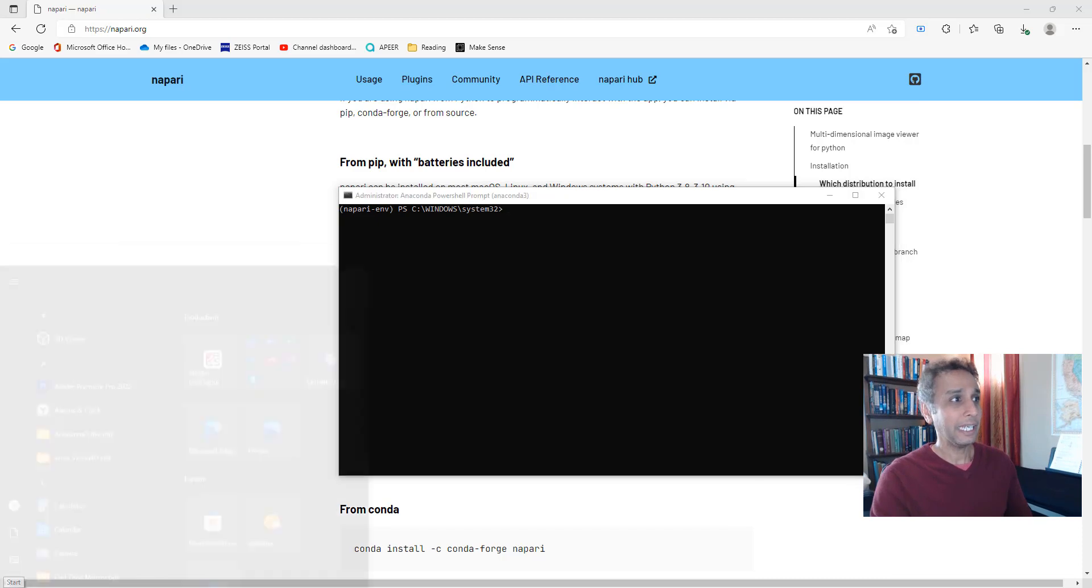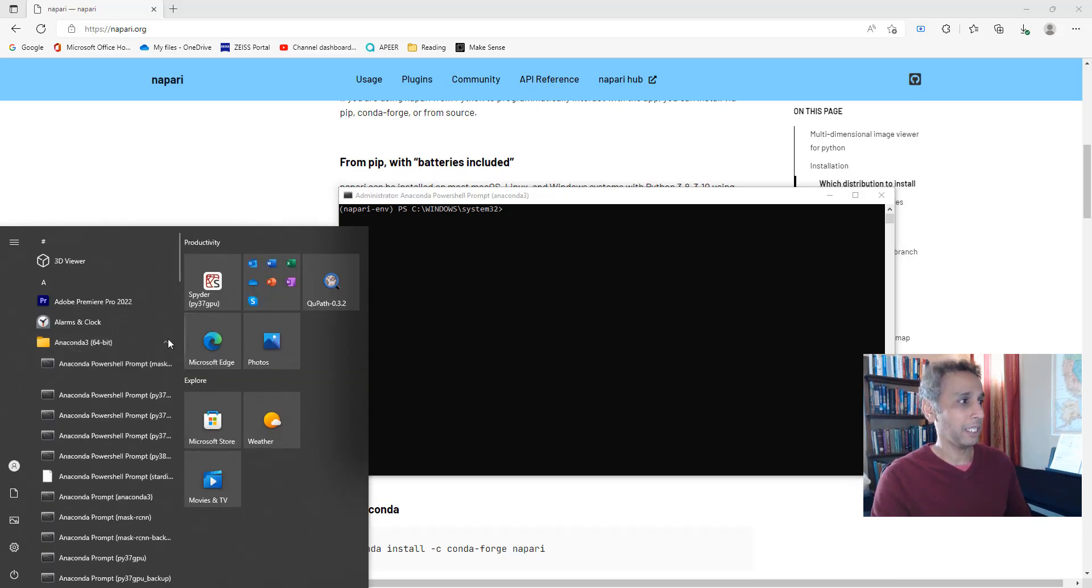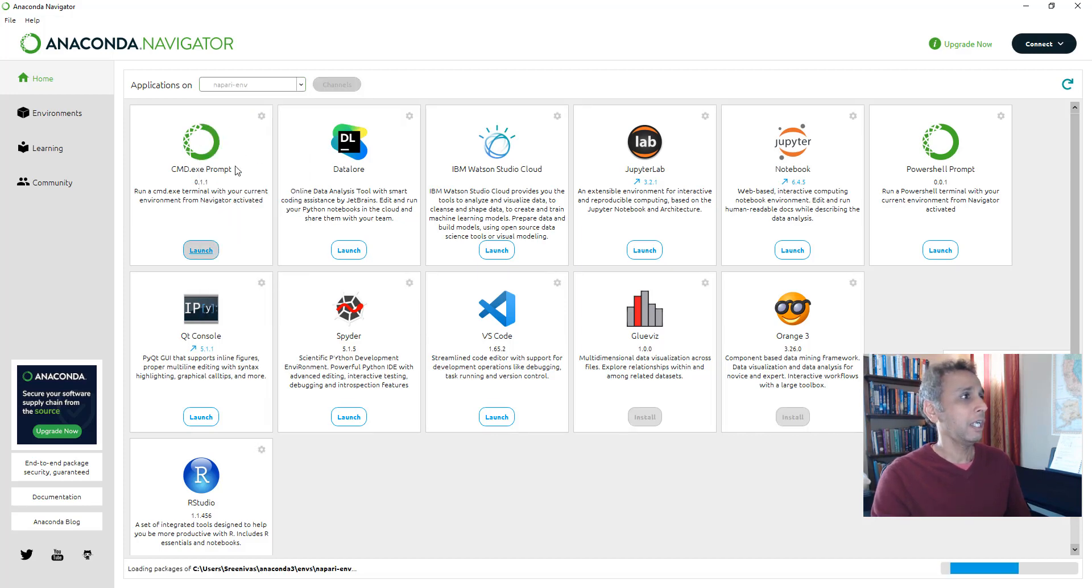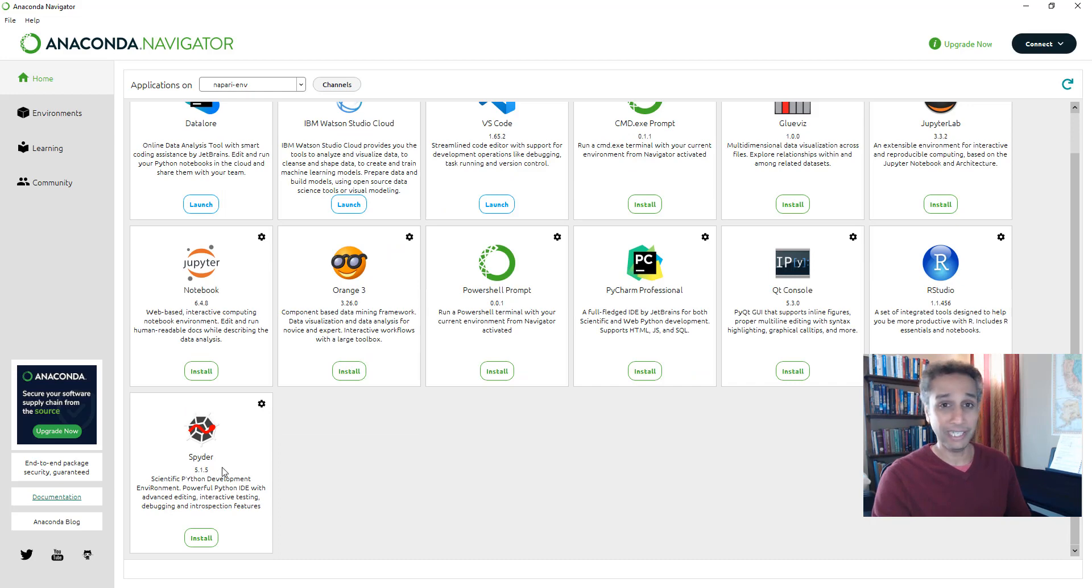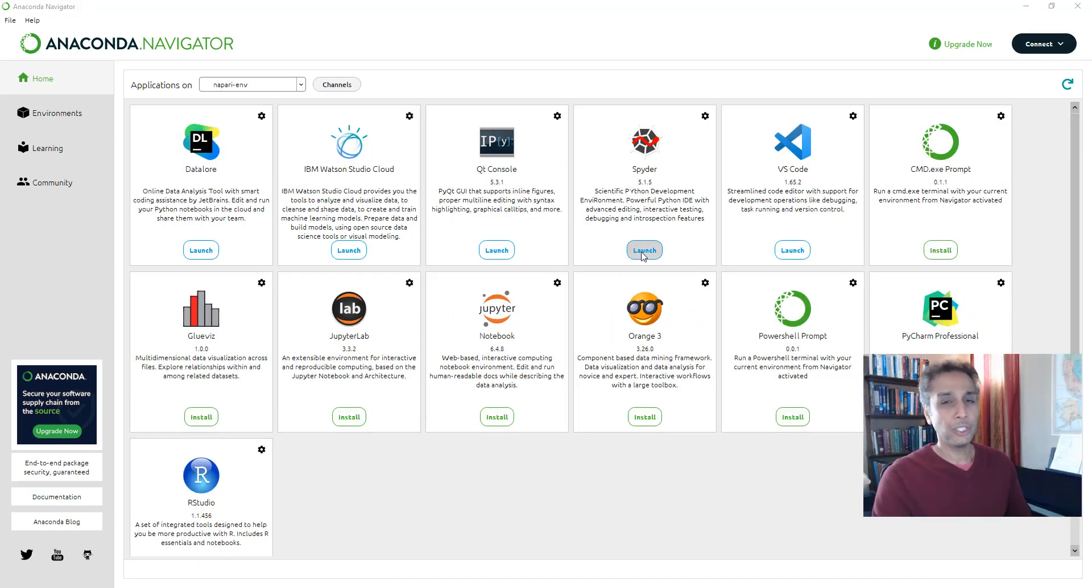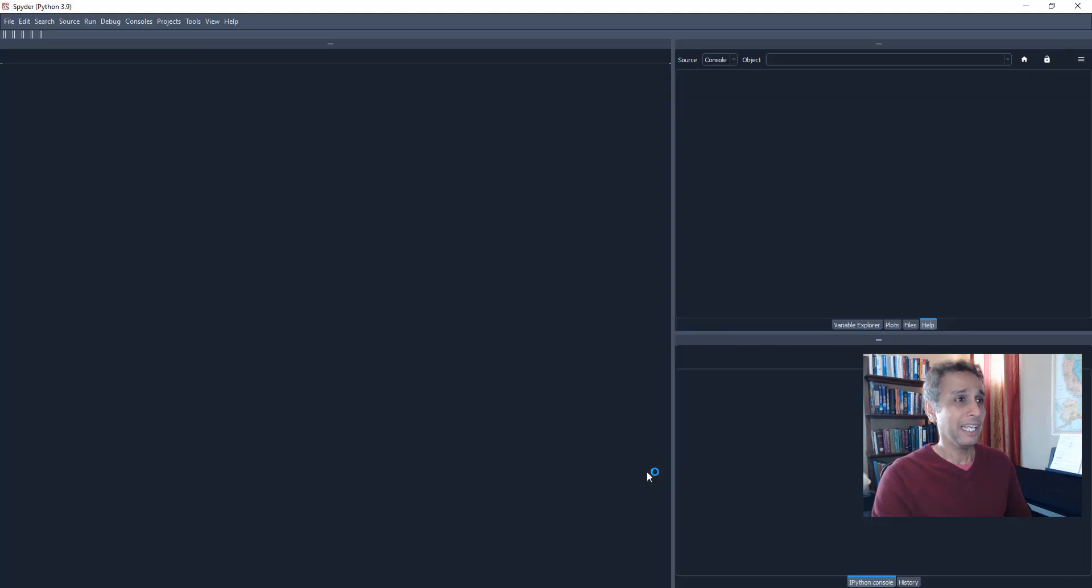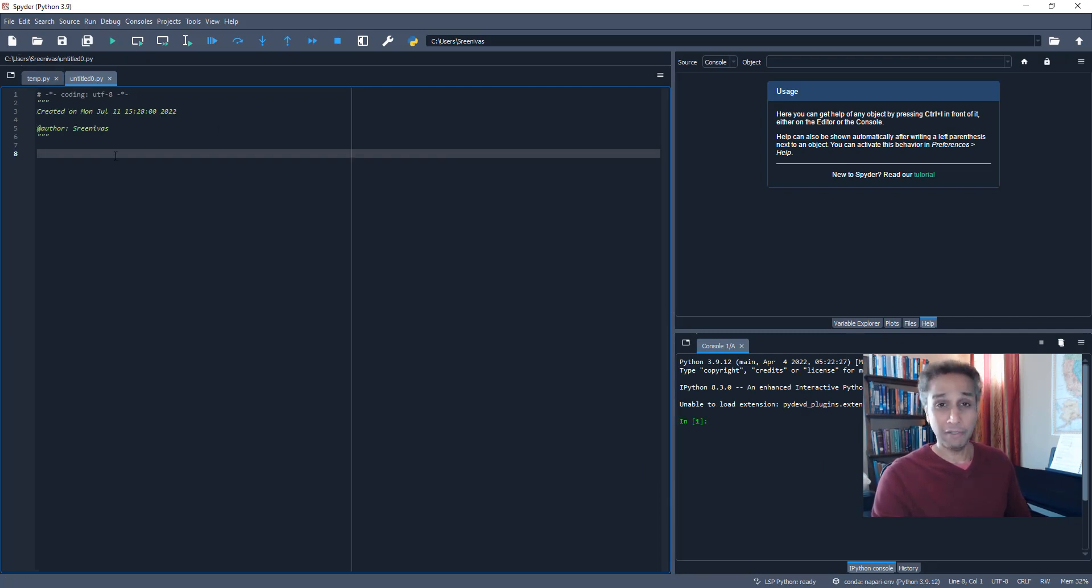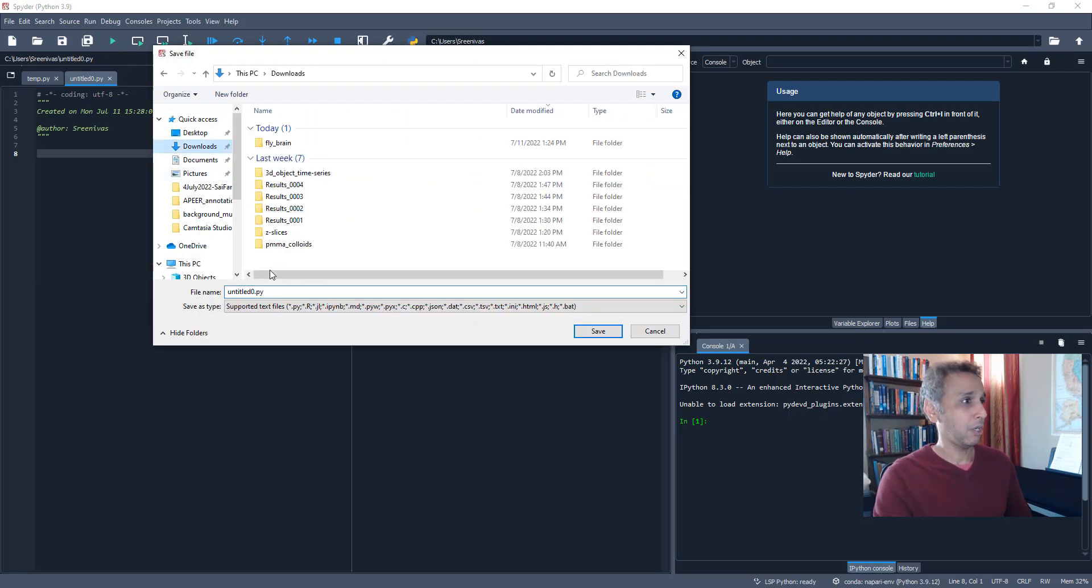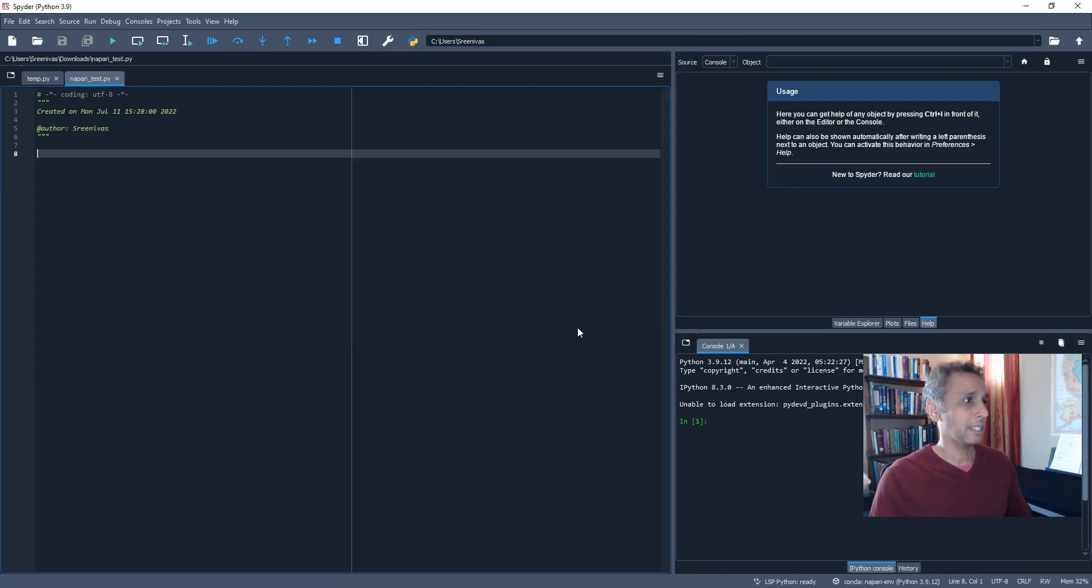So first thing first, I can run Napari from here. But I am an Anaconda Spyder person. So let's change the environment to Napari environment on my Anaconda navigator. And Spyder is not installed, so let's go ahead and install the IDE right there. Of course, you can use any other IDE, but I like to use this. So let's go ahead and launch it.